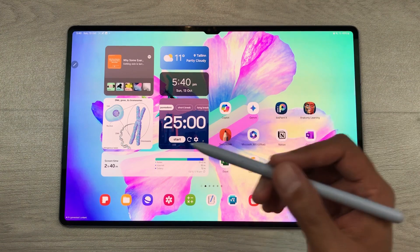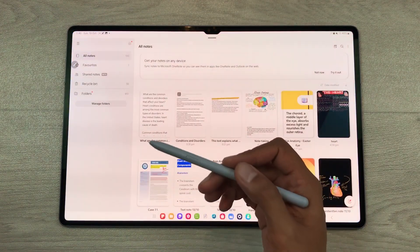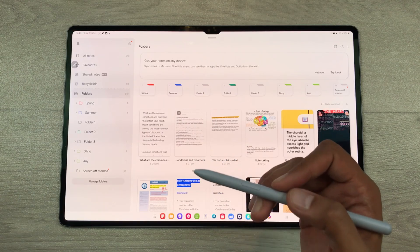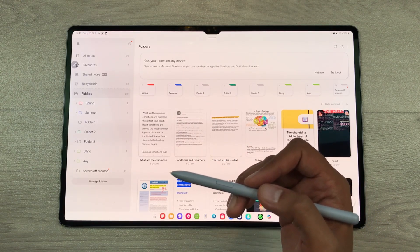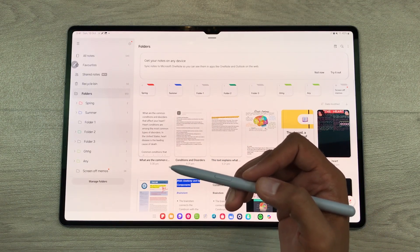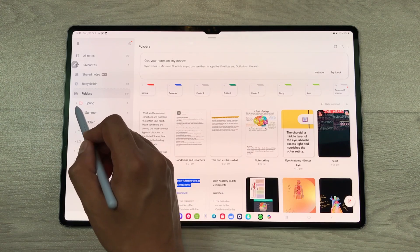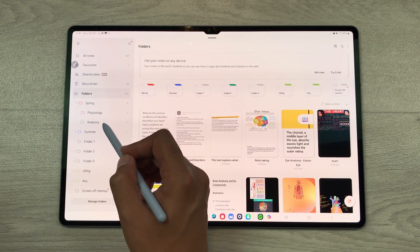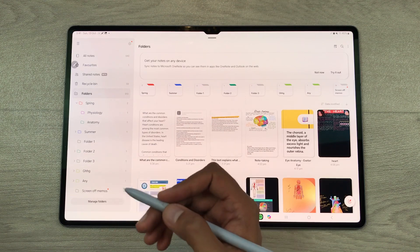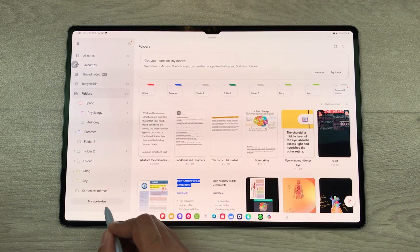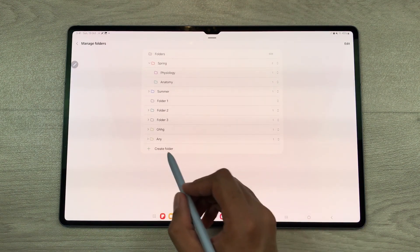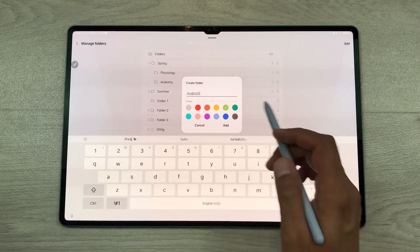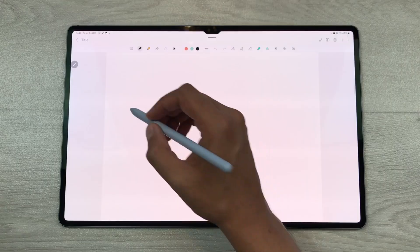You can also categorize your notes according to folders and subfolders. You can create folders according to your semesters and inside those folders create subfolders according to your subjects. For example, I have a main folder and inside this folder I have subfolders. To create a new folder, select the 'manage folders' option, then select 'create folder.' You can select any color, give it any name, and then add it.